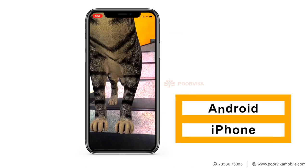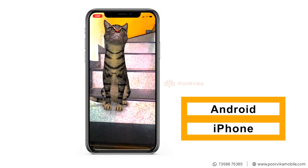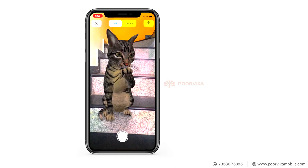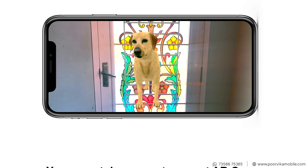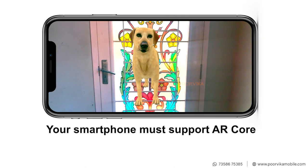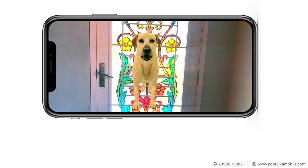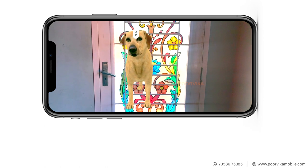This feature is supported on the latest Android and iPhones. But if you want to view the 3D animals in your space, you need AR Core support on your phone. Click the compatible phone list link in the description to check.